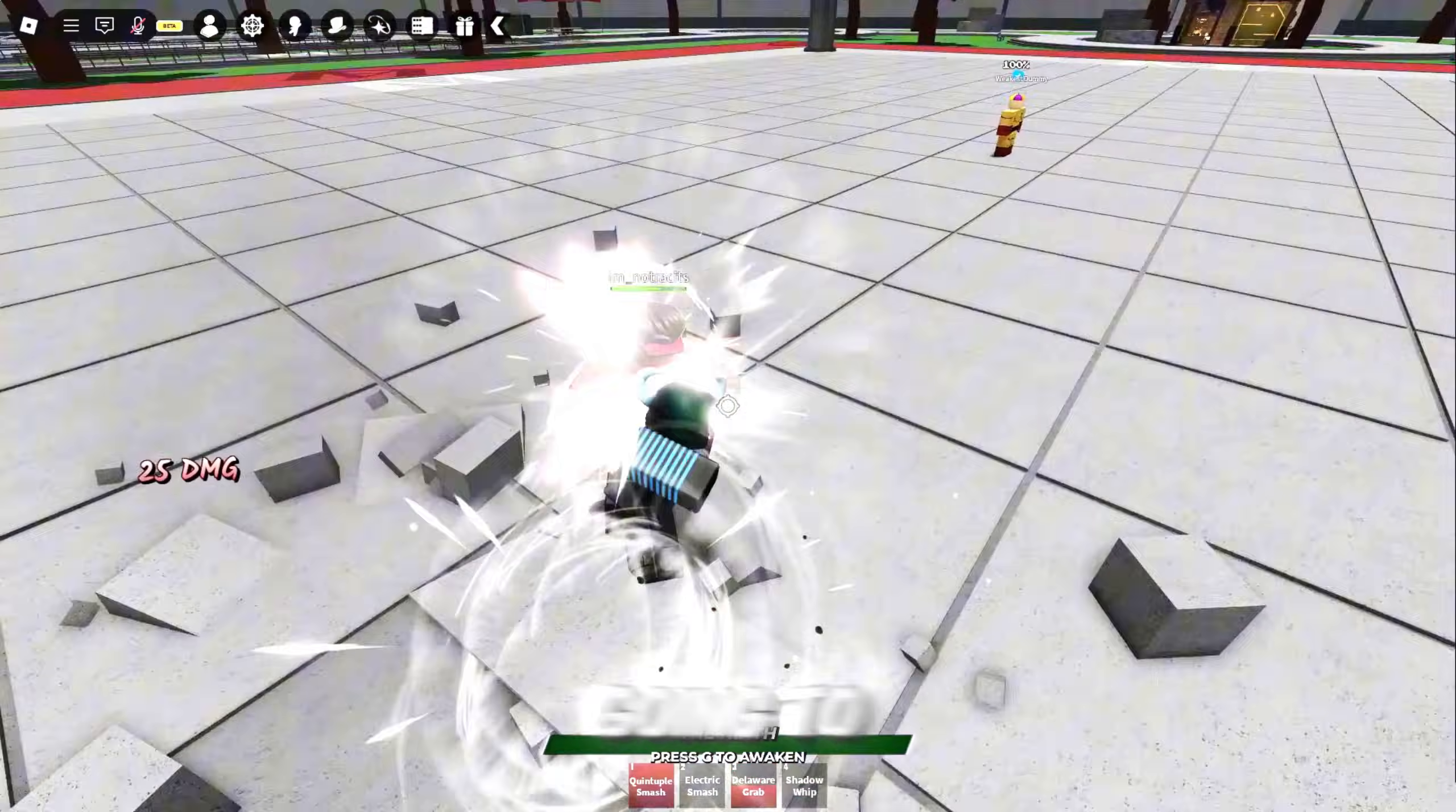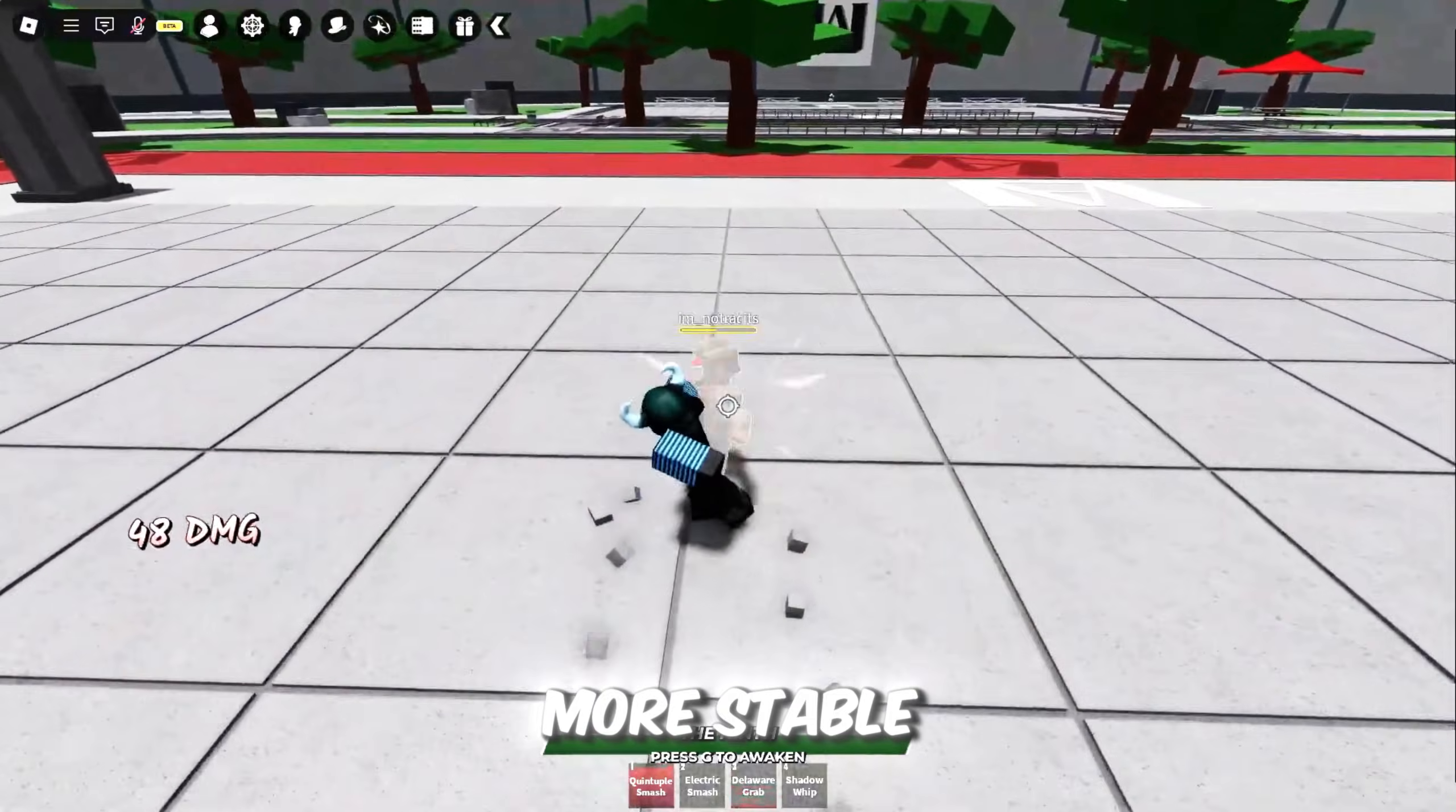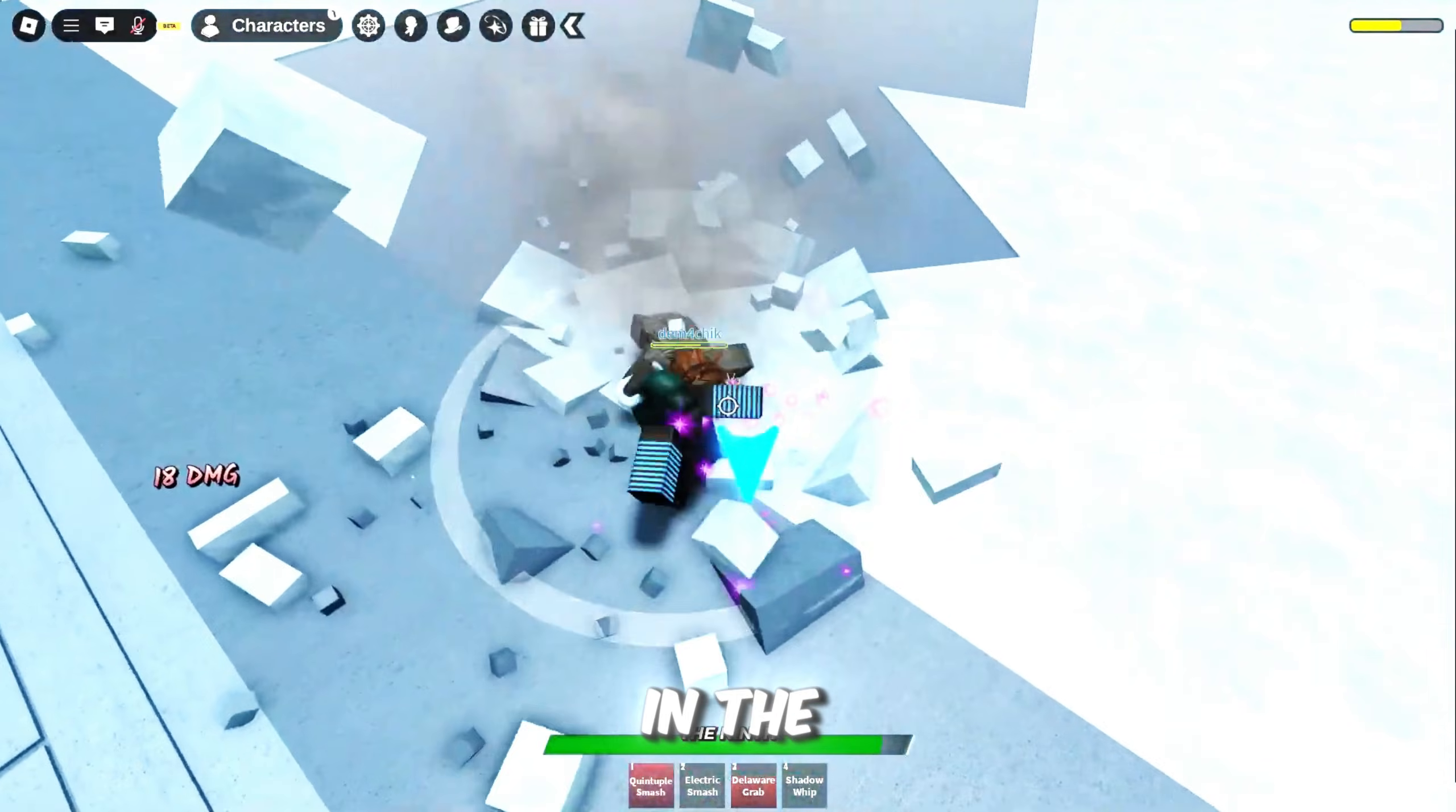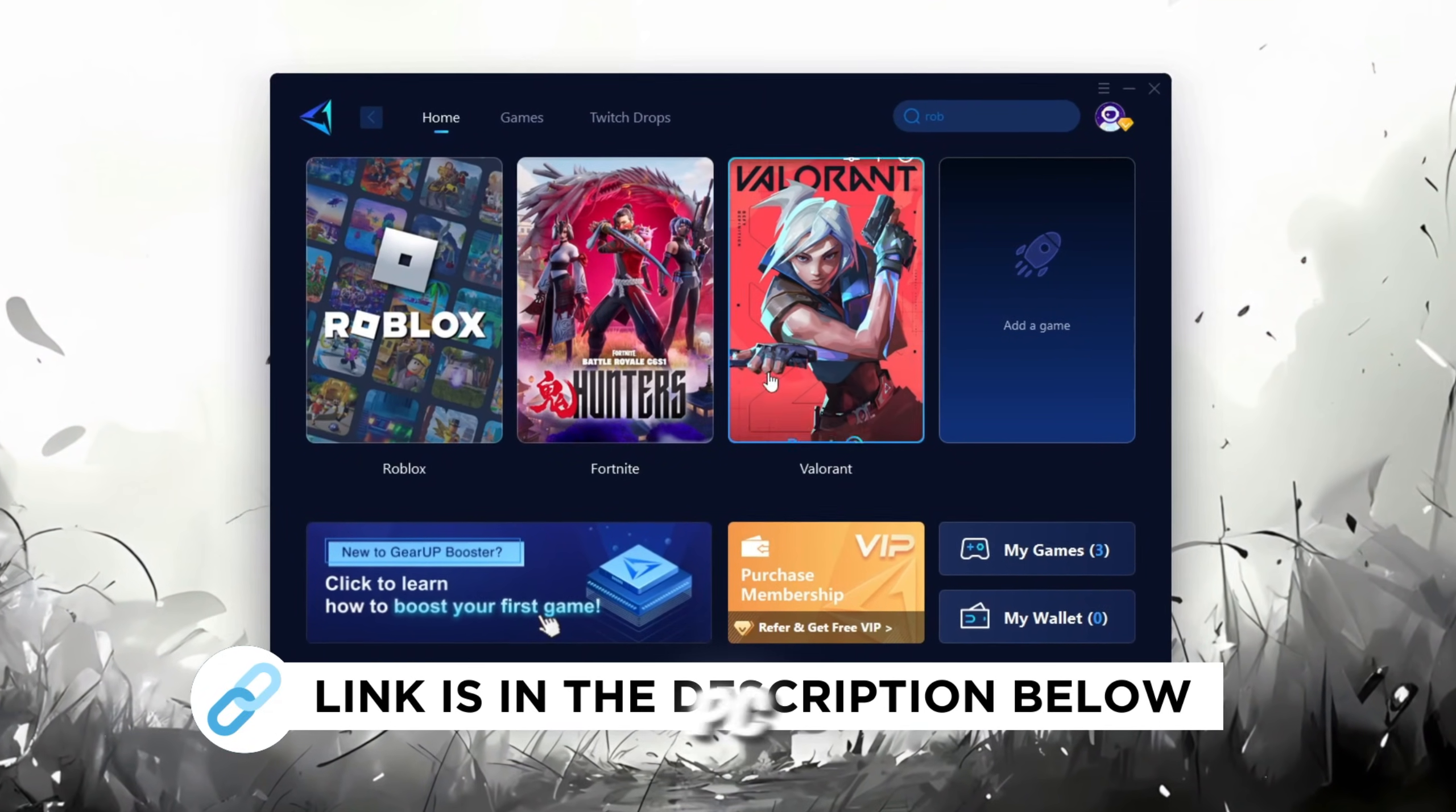In this step, I'm going to show you a helpful tool that can make your Roblox connection more stable. First, download the Gear Up Booster tool from its official website. I've added the official link in the description. After downloading, install it on your PC.